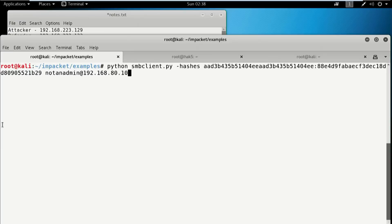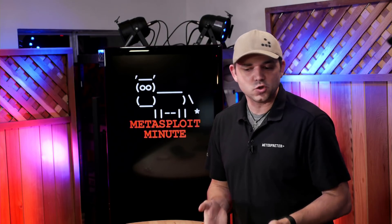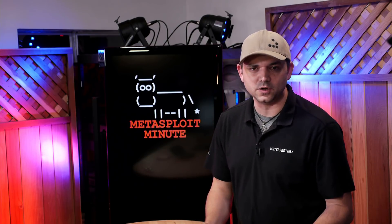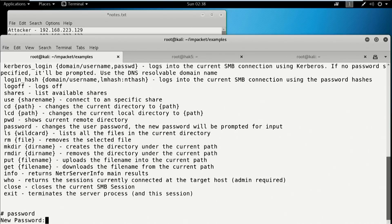Inside of SMB Client, I'm going to use the actual hash of the user and connect. So I have no idea what the password is — I just know the hash. I could have cracked it, I might know it. That 8-8 looks pretty familiar; I keep showing that up. But let's look at the help. Inside of help, there's this great thing called 'password'. If we just type 'password', it's going to ask us for the new password.